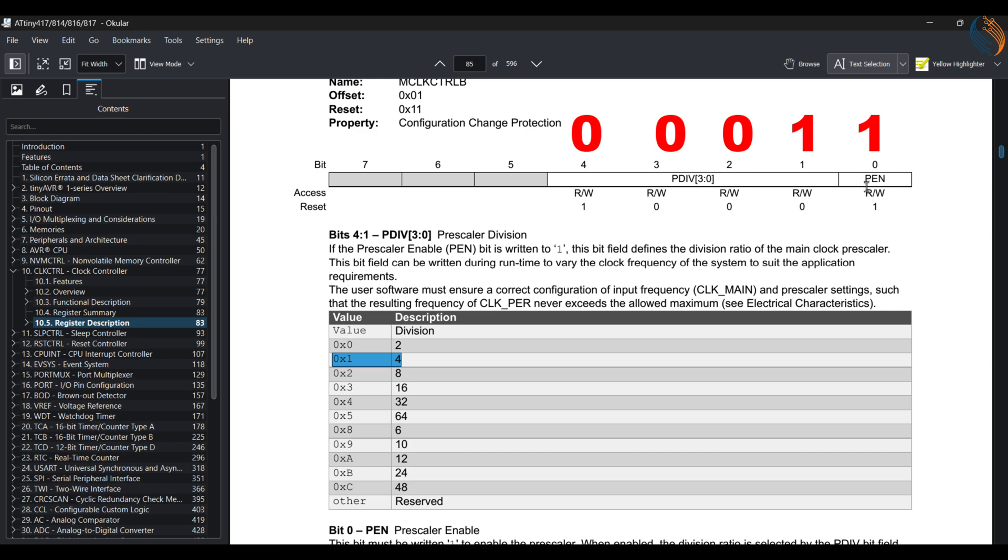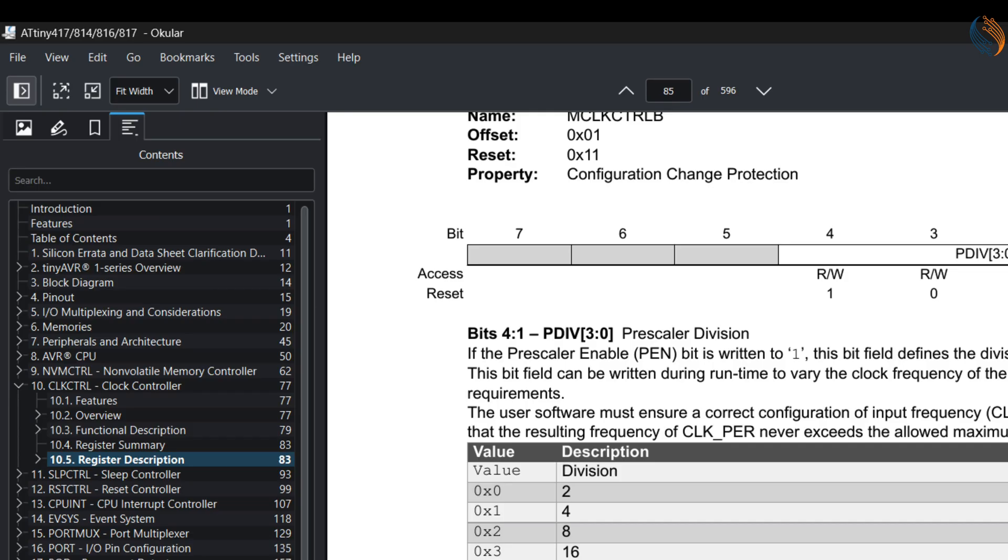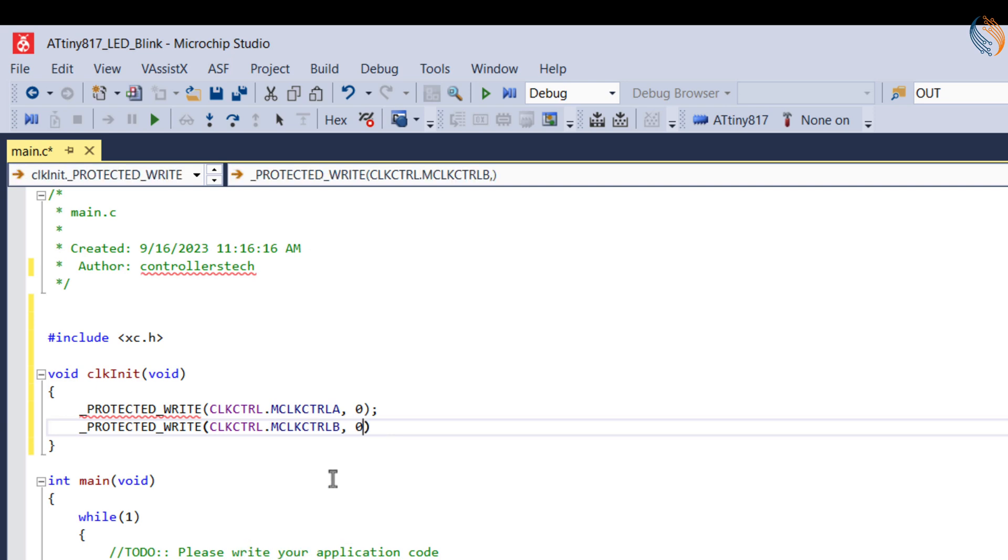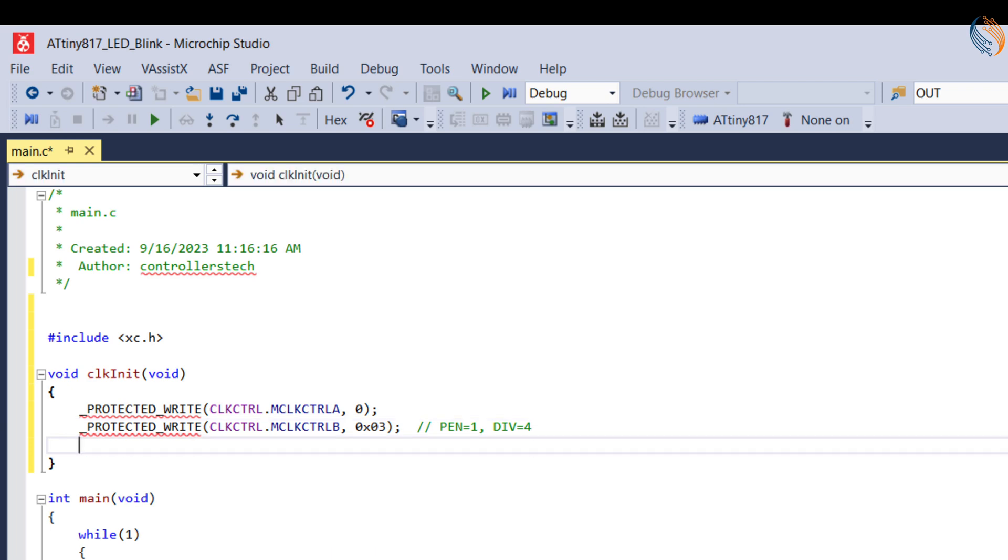So basically we need to write a 1 to the bits ranging from bit 1 to bit 4. Our final data for this register is 0 0 0 1 1, which is 3 hex. This register is also protected using CCP, so we will again use the protected write. Let's write the value 3 hex to the main clock control B.